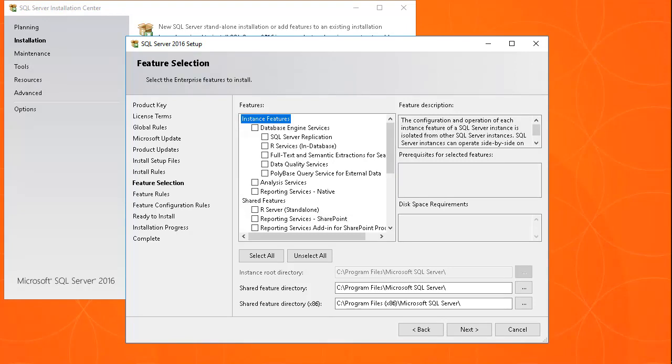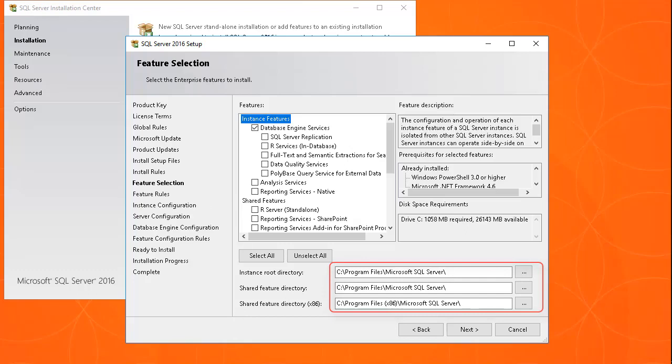In the Install Features panel, select the checkbox for the Database Engine Services and set the installation directories to Volume C of Disk 1. Then click Next.